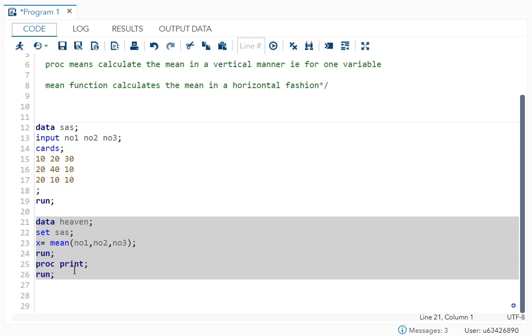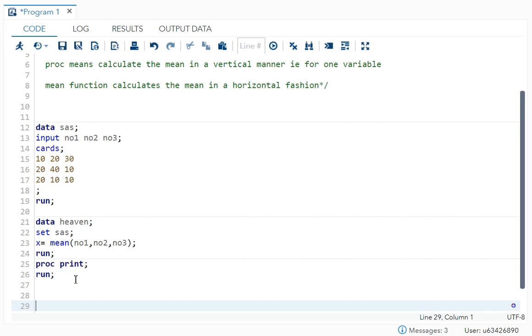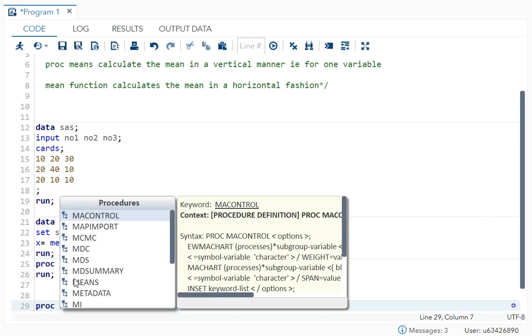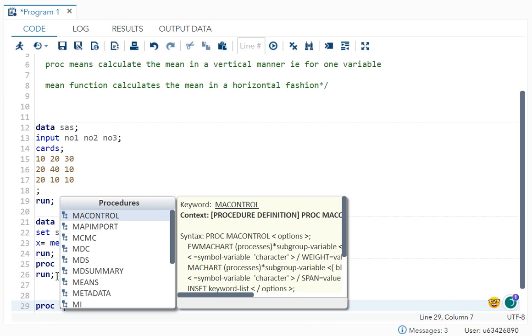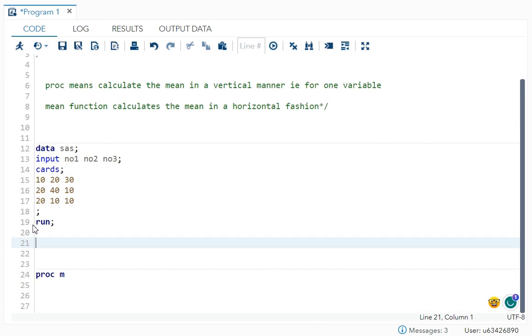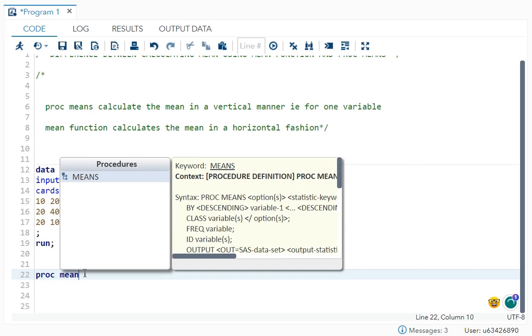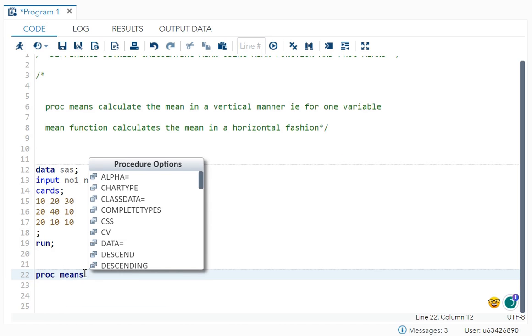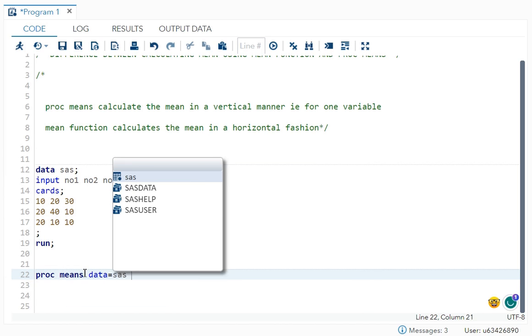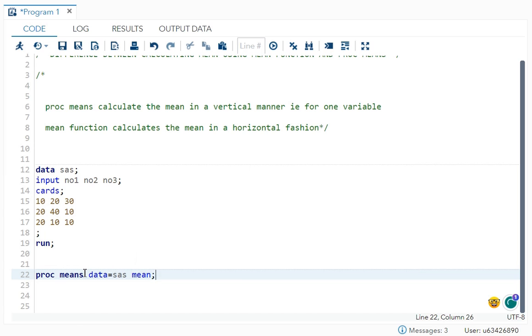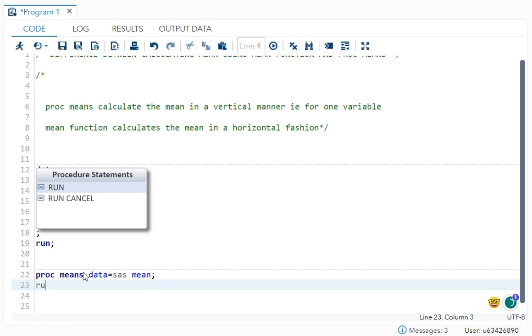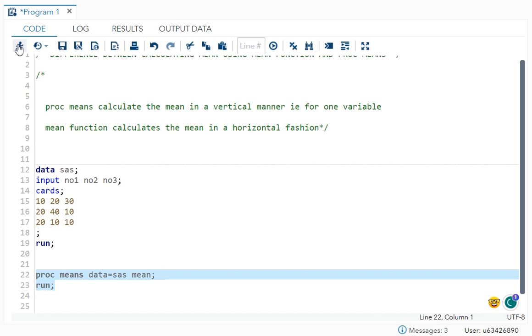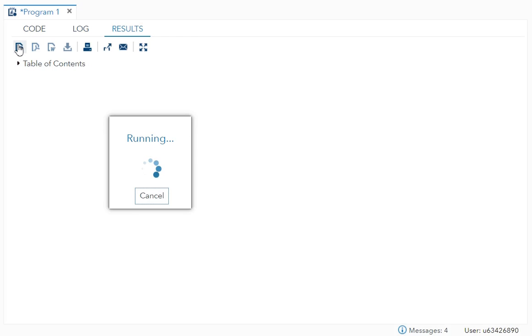But now what if I use your proc means? So if I use your proc means, proc means data is equal to SAS. And I just want to print only mean and run. Just write this much you will get it.